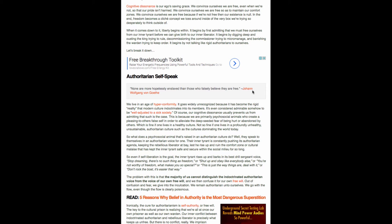Continuing. The problem with this is that the majority of us cannot distinguish the indoctrinated authoritarian voice from the voice of our own free will. And we then confuse it for our own free will. Out of confusion and fear, we give in to the inculcation. We remain authoritarian unto ourselves. We go with the flow, even though the flow is clearly poisonous.